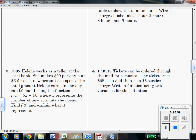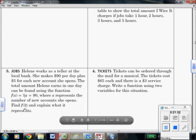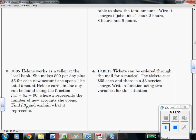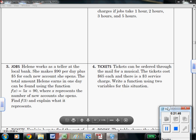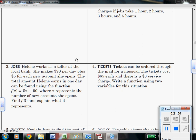Number three says Helene works as a teller at the local bank. She makes $90 per day plus $5 for each new account she opens. No matter how many accounts she opens, she still gets $90 — so that $90 does not get multiplied by anything. She can increase that by adding $5 for every account she convinces someone to open. So x is going to be the number of accounts, that's the input. They're asking you to evaluate it when the input is 3 — so 5 times 3, find what that equals, and add it to 90.